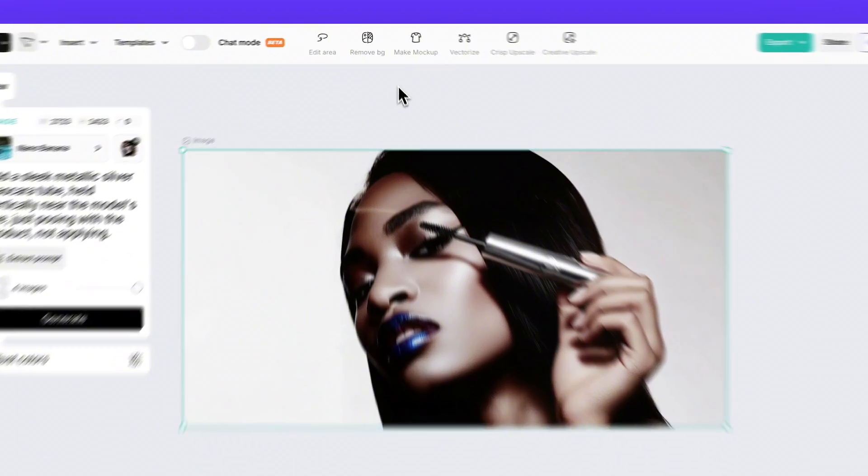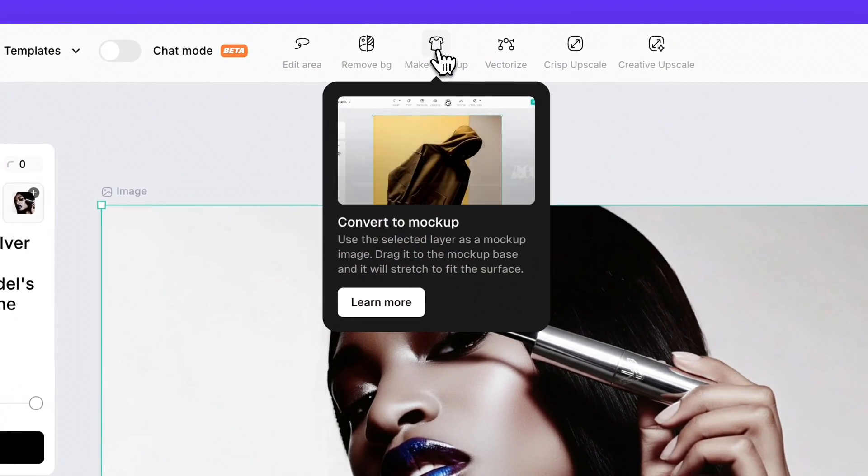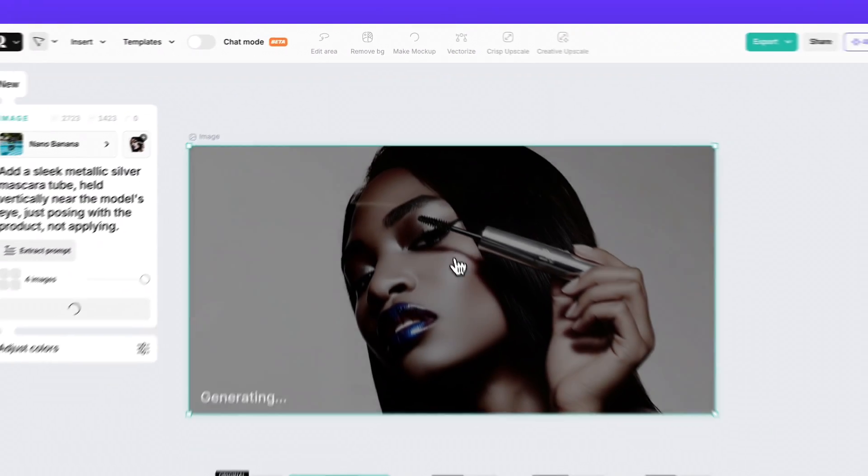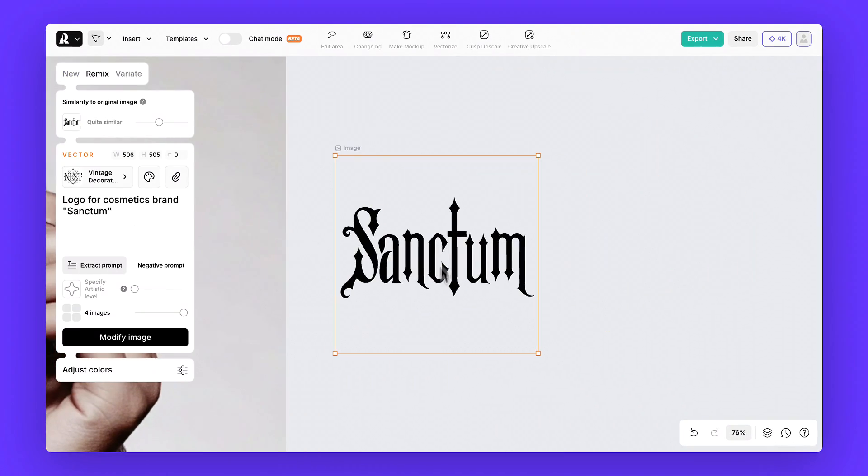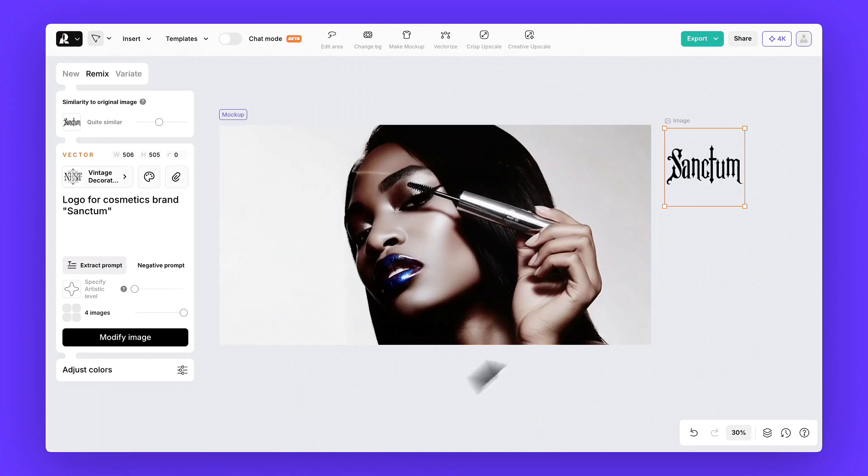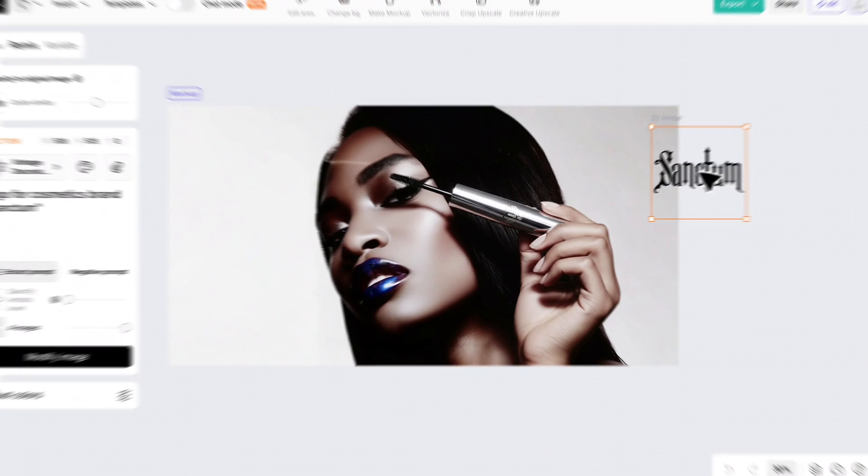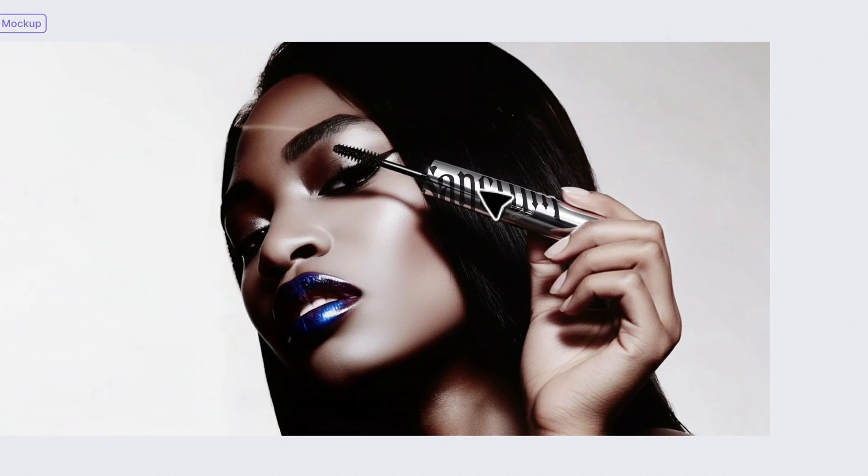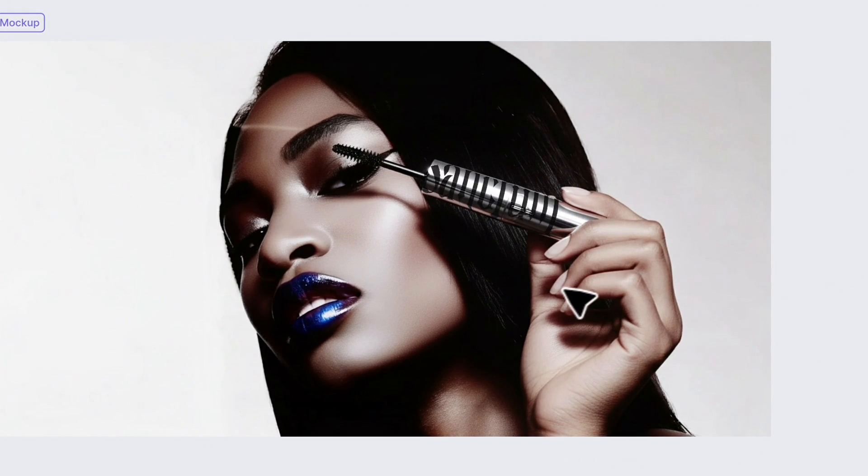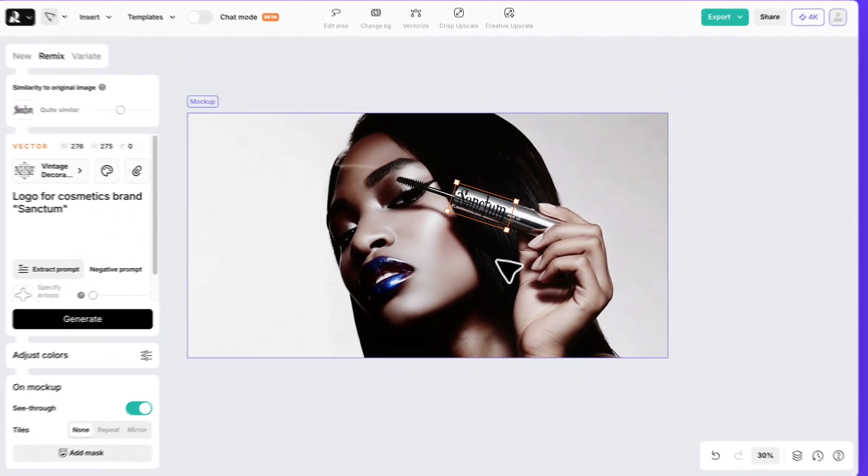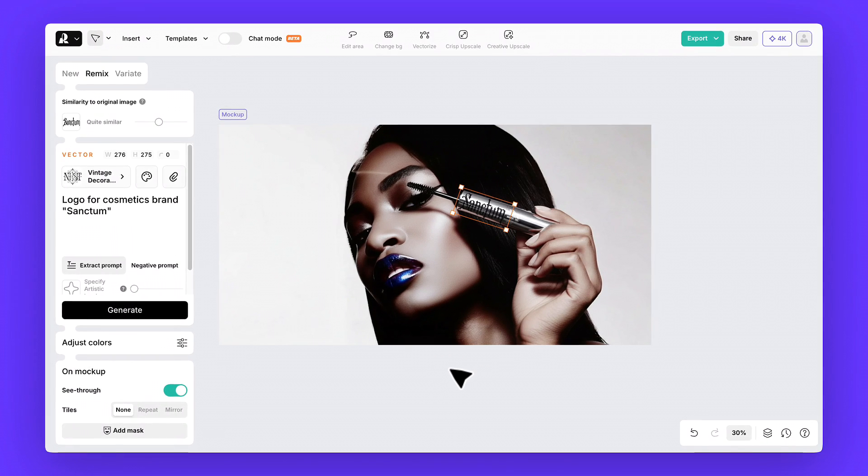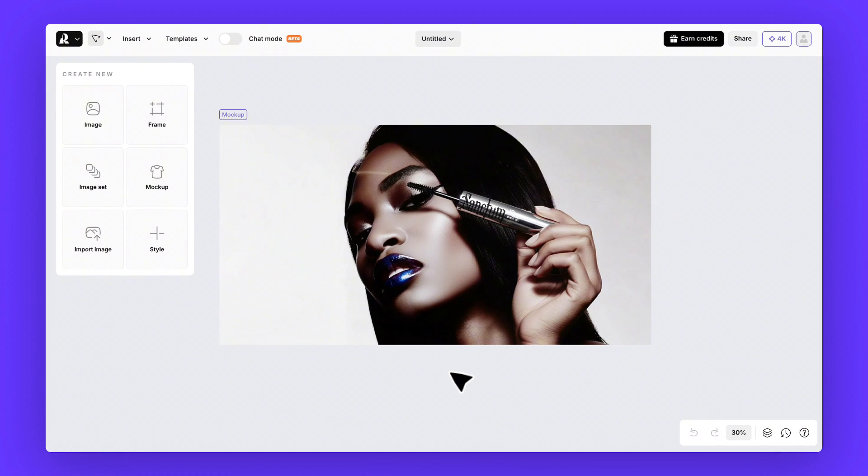Step six, mock it up. Click mock-up eyes, bring in the sanctum logo we made earlier, and drop it into the composition. Adjust the size and placement, and now it feels like a real campaign asset.